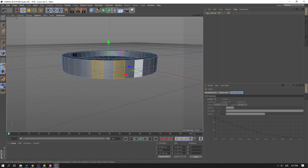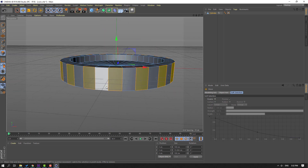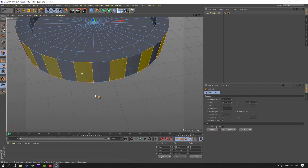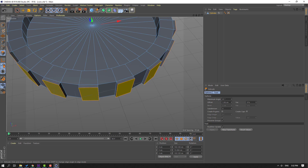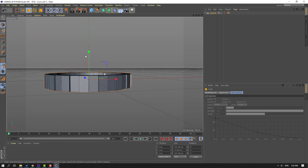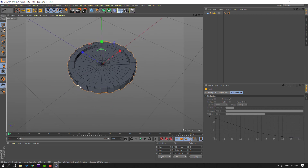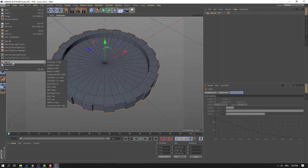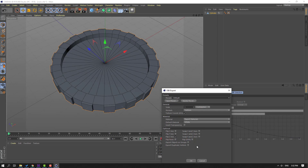Click the move tool and select this face, hold Shift and select this face. Right-mouse click and select Extrude and extrude the faces like this. Click the scale tool and scale the object like this. Then go to File > Export, select OBJ export, select desktop, create a new folder named 'coins', open the folder, click Save, click OK.